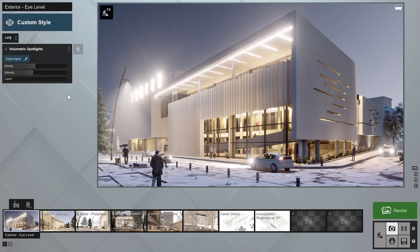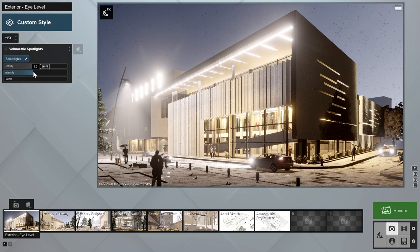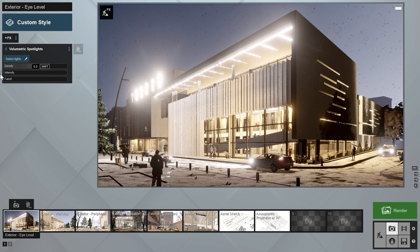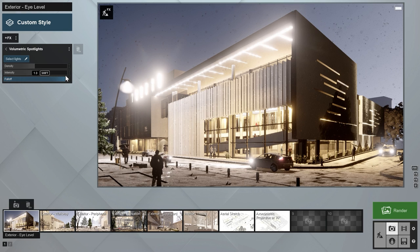The density slider lets you control how dense you want the light cone to be, while the intensity slider controls the brightness. These can increase the strength of the volumetric lighting quite a bit, so subtle adjustments are recommended. Lastly, the falloff slider helps you adjust how far the light reaches from the source.